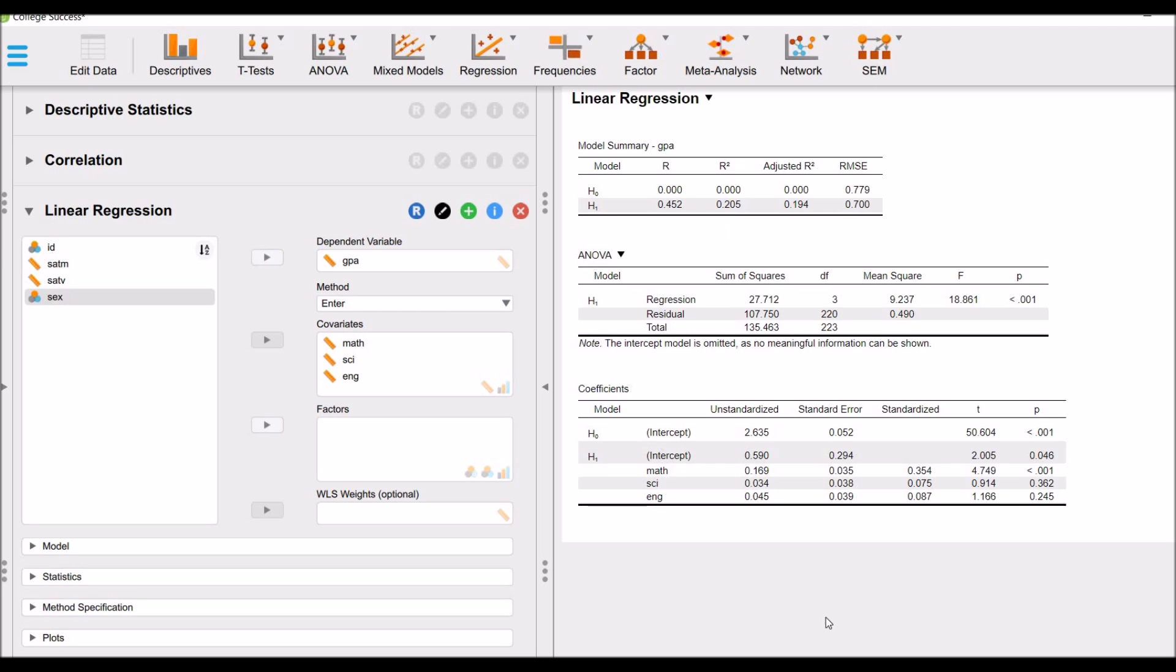This is the ANOVA result. You can see that the overall regression model is significant at 0.001 with the F-value of 18.861. Now let's see the impact of each independent variable on dependent variable.